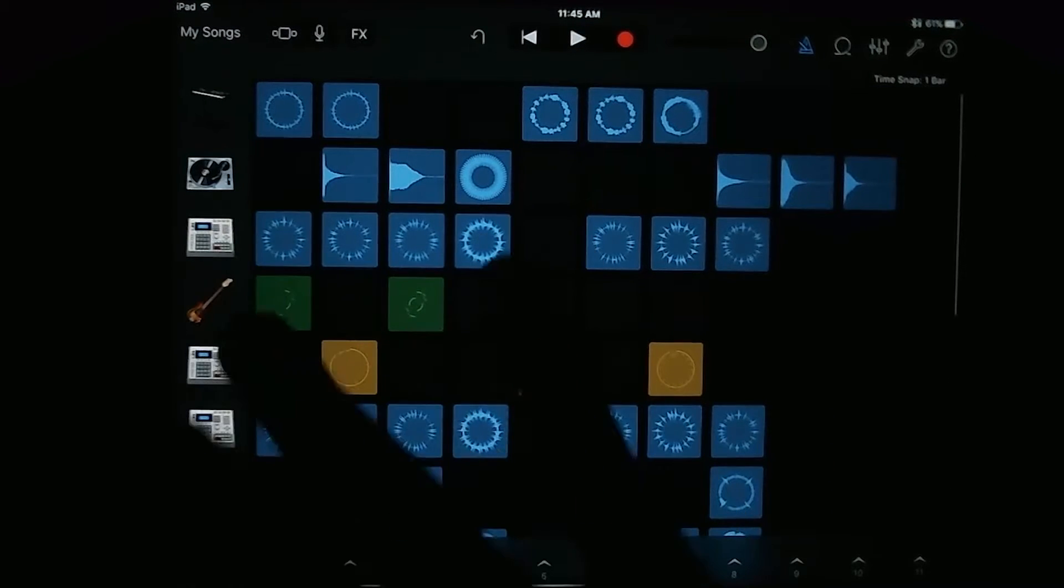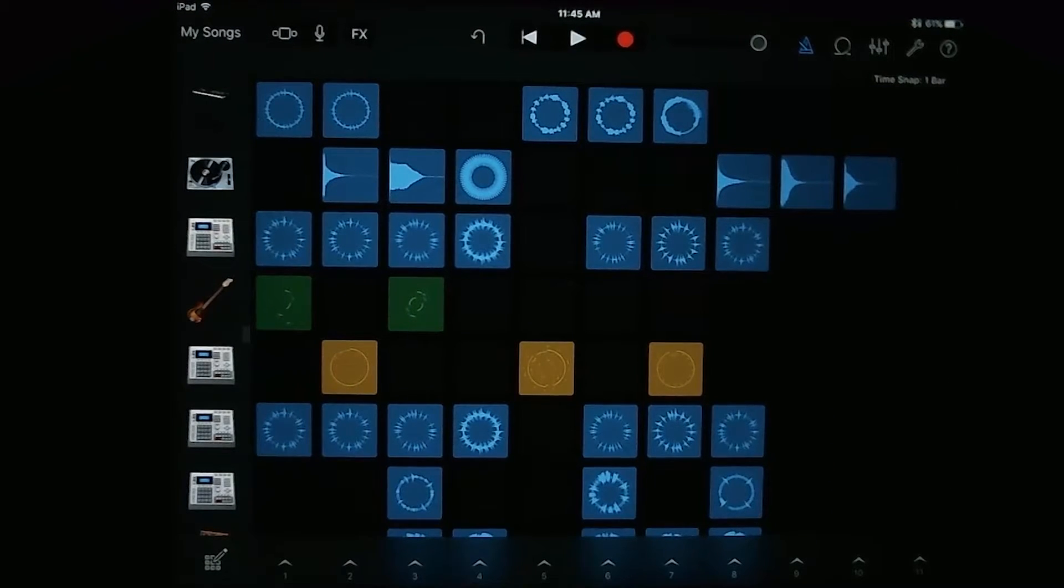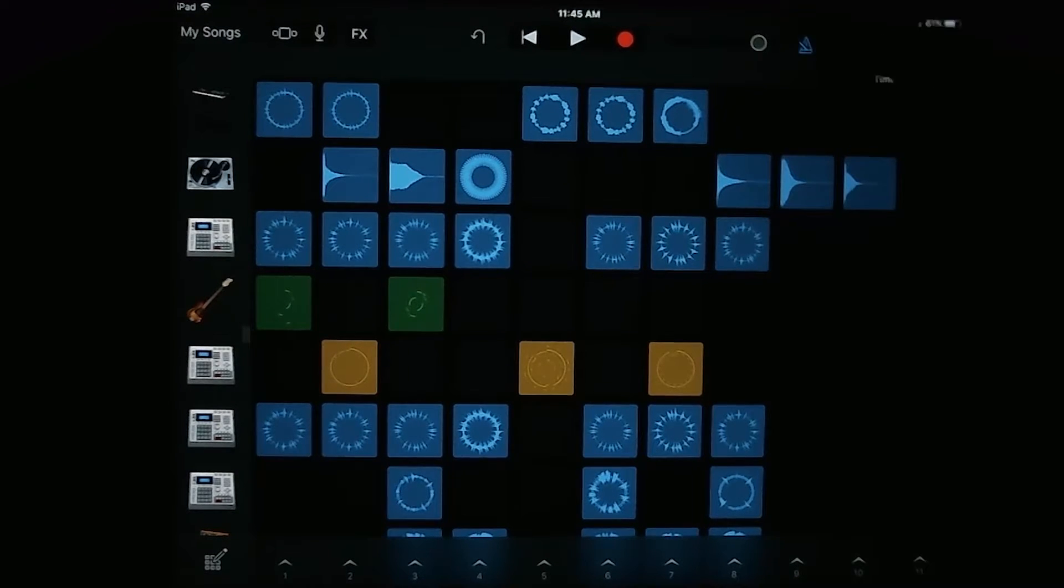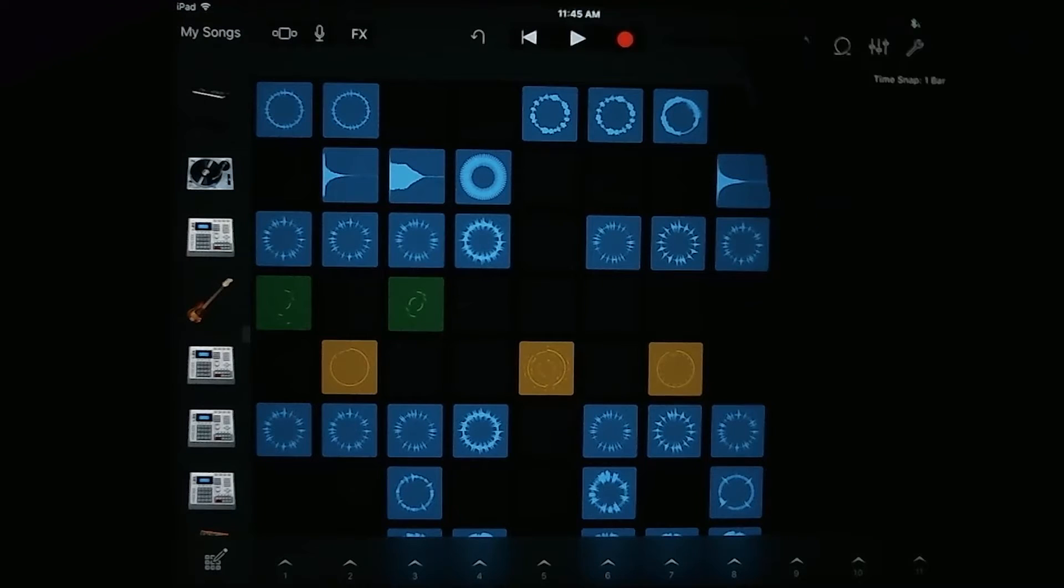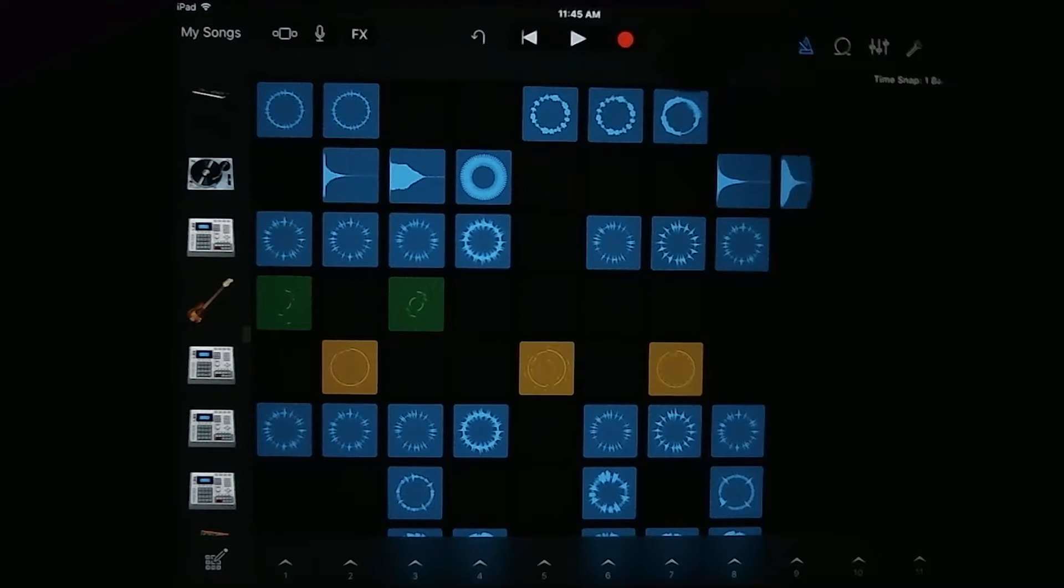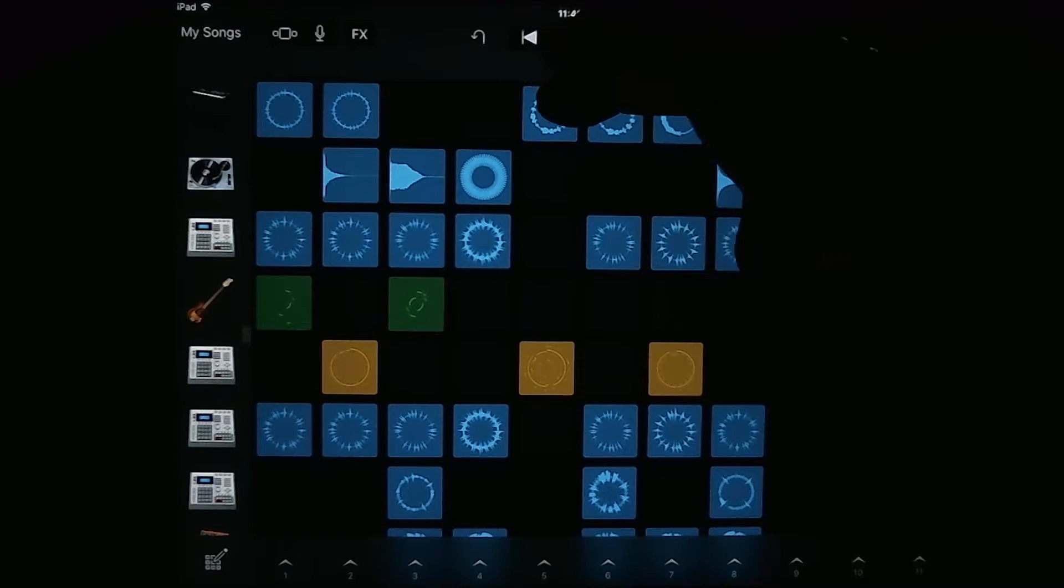But over to the right, you have all the loops that correspond to those different instruments. So if you want to play one loop of one instrument, what you're going to do is tap on that cell.